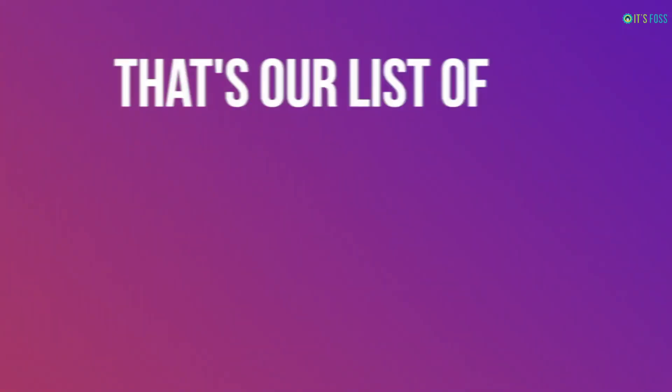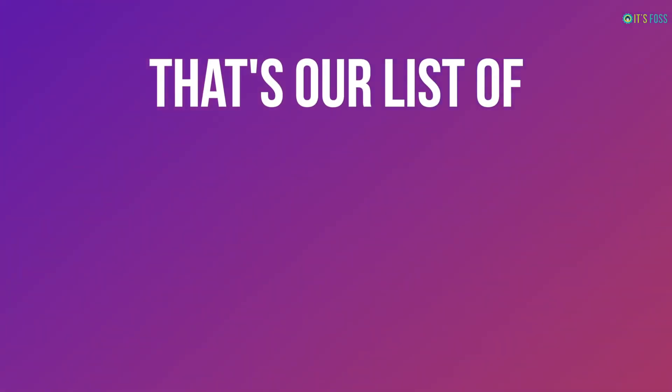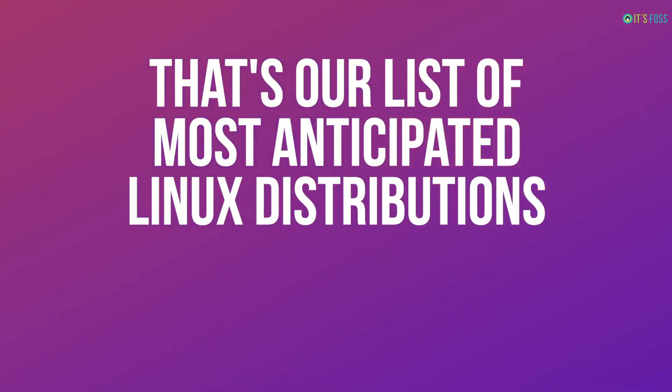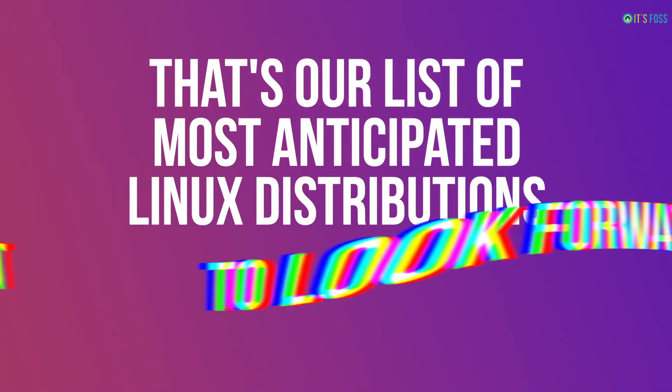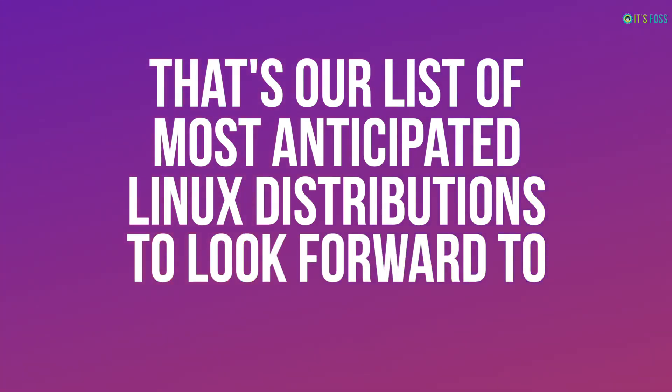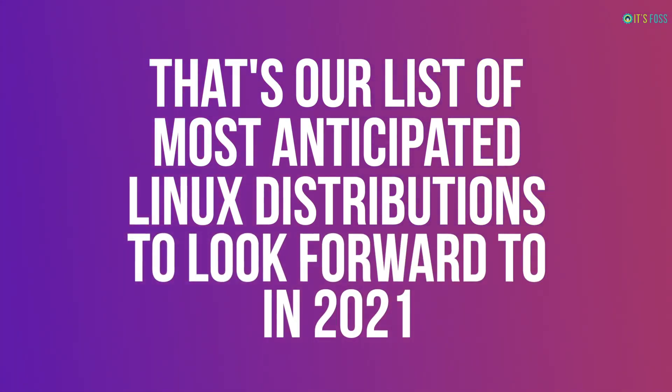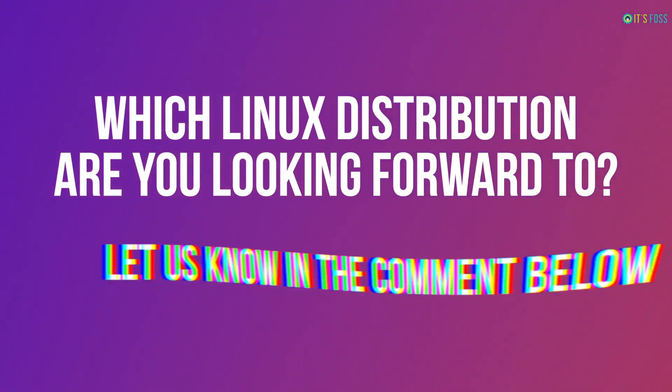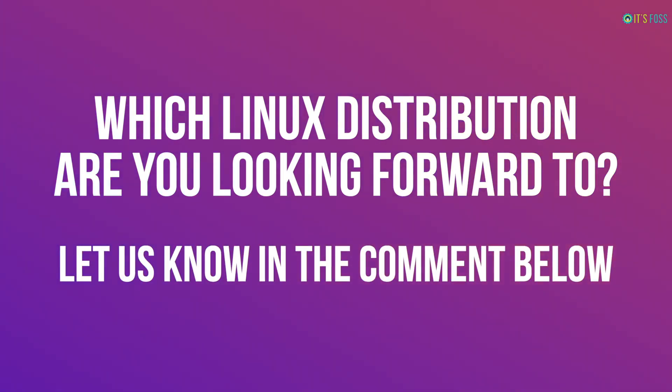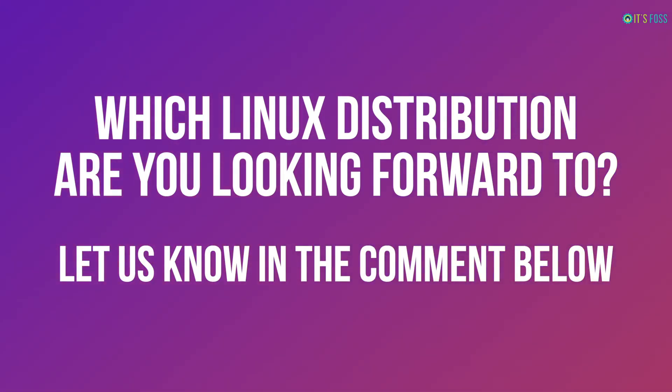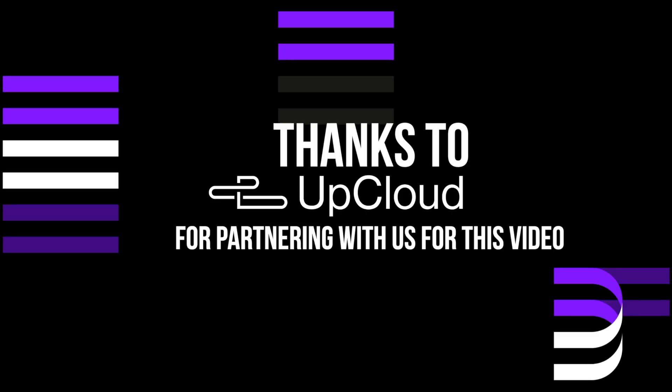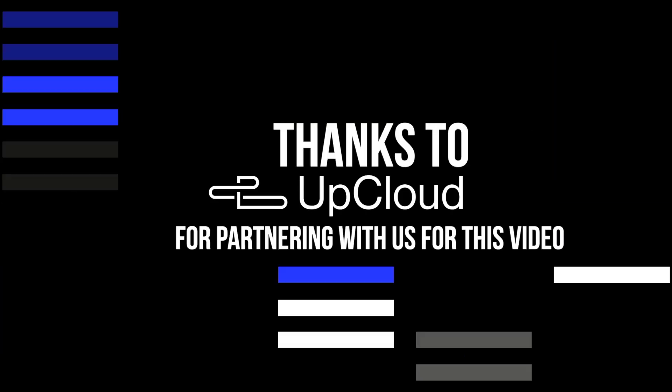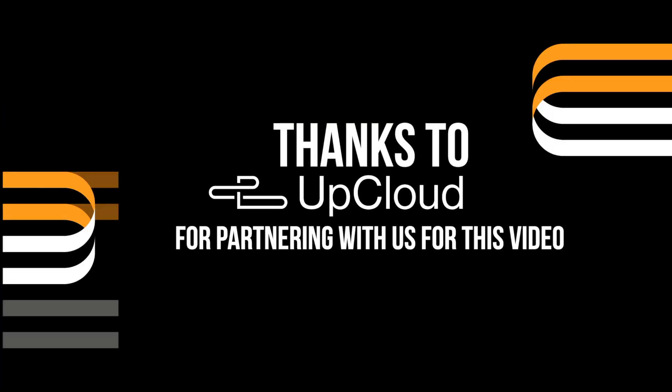So, there we have some of the most anticipated Linux distributions that you should look forward to in 2021. Which Linux distribution are you looking forward to in 2021? Let me know your thoughts in the comments down below. And that's all for this video. See you in the next one.